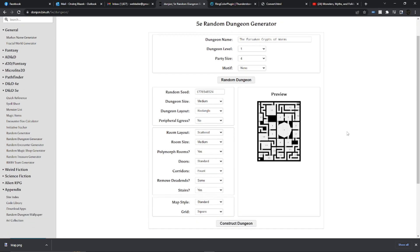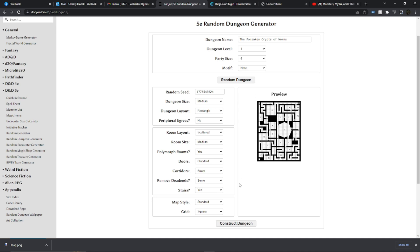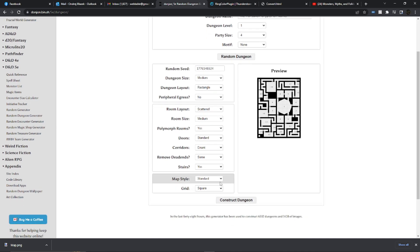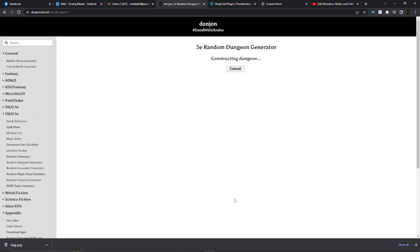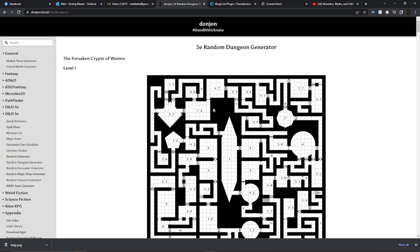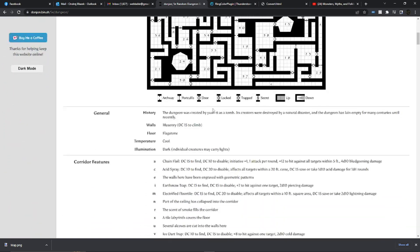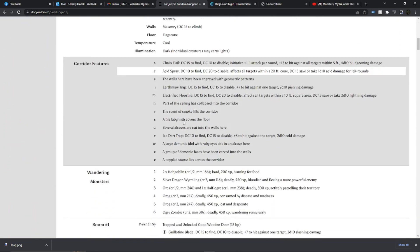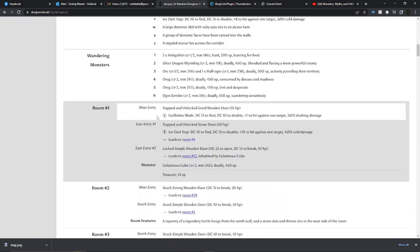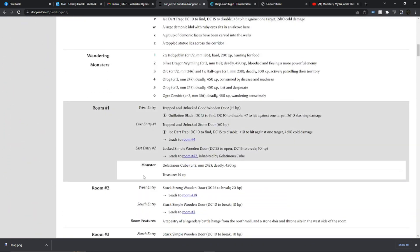Now you may be asking yourself, well, if this generates a dungeon layout, why is it important that it's 5e or 4e? This not only generates the dungeon layout, but when you tell it to construct the dungeon it will generate not only the dungeon map but information on all of the rooms associated with that dungeon.